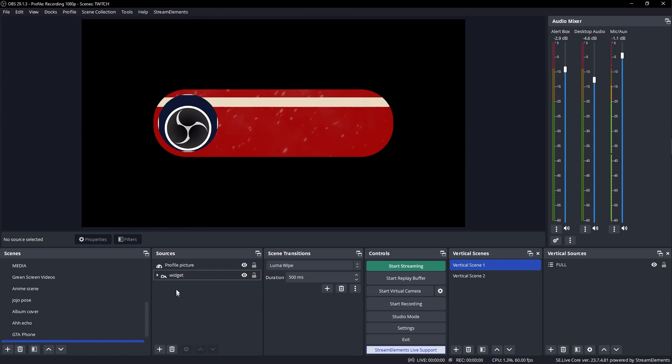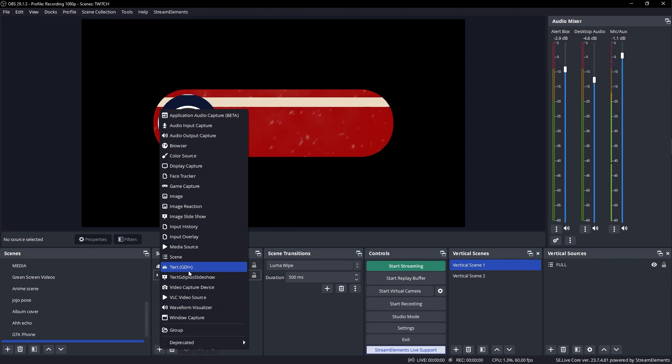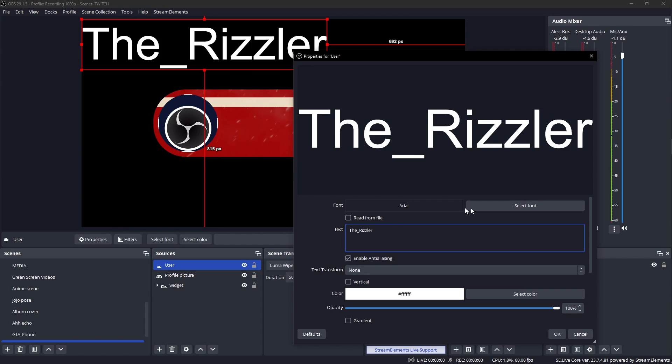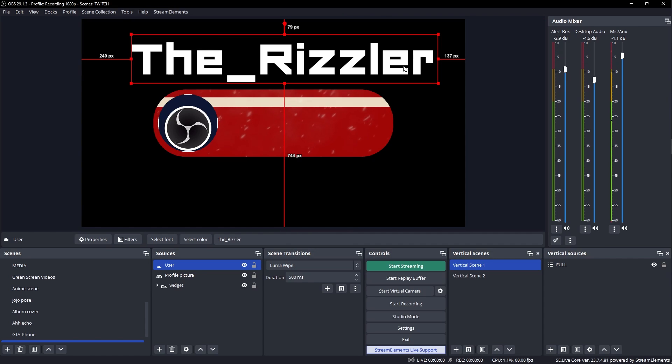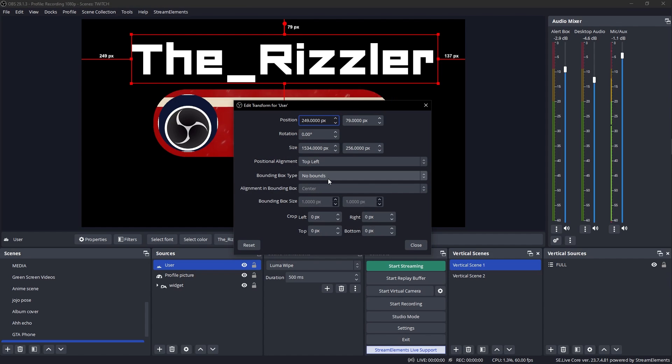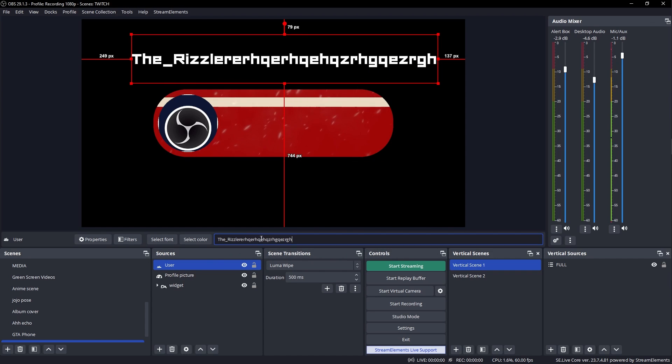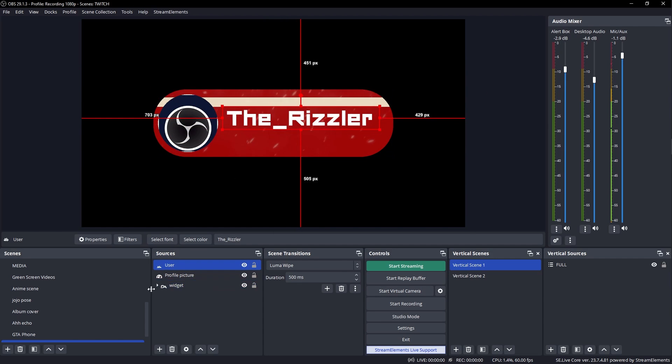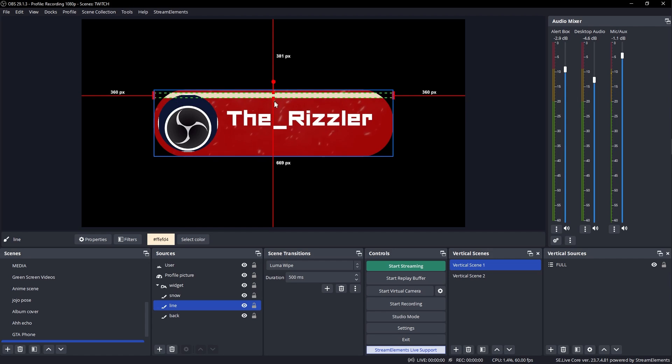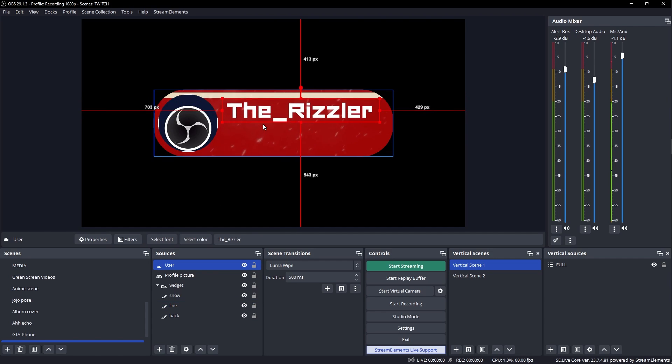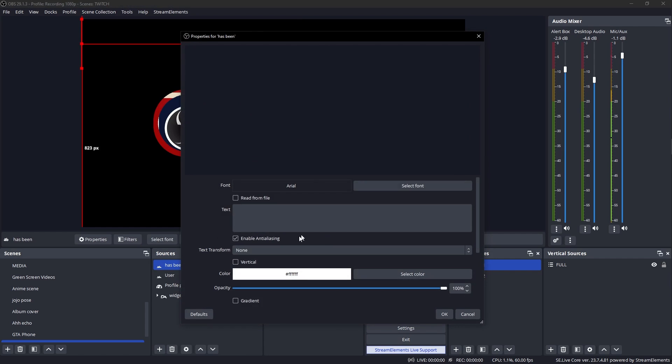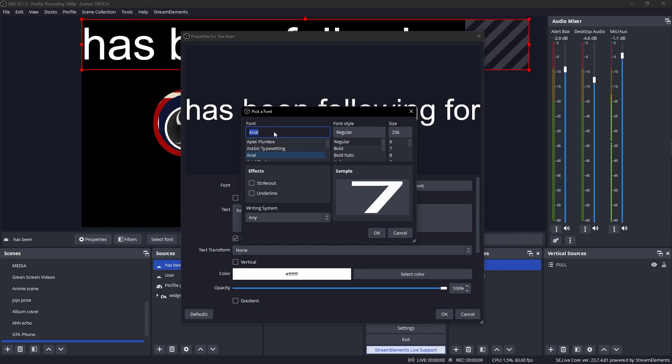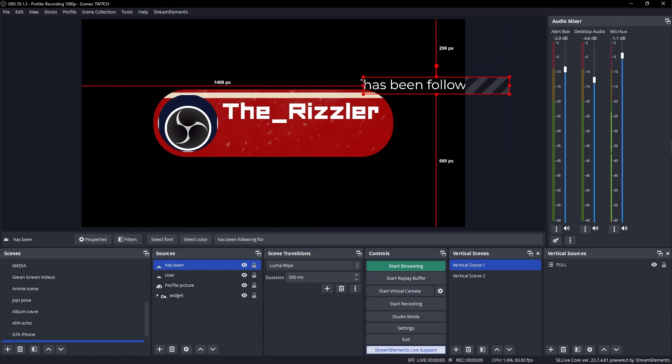So this is where the profile picture will be. Now we want some text. Click plus add text GDI. And this is where the username is going to be. I'm gonna call this user and click okay. We're going to type a random name for now. And we can even pick a font. Don't go too wild with the font. Pick something that's readable. Now we're going to do some magic. So whatever the size of the name, it's still going to fit our little widget. Press control E with the name selected and go to bounding box type and click maximum size only. And just click close.